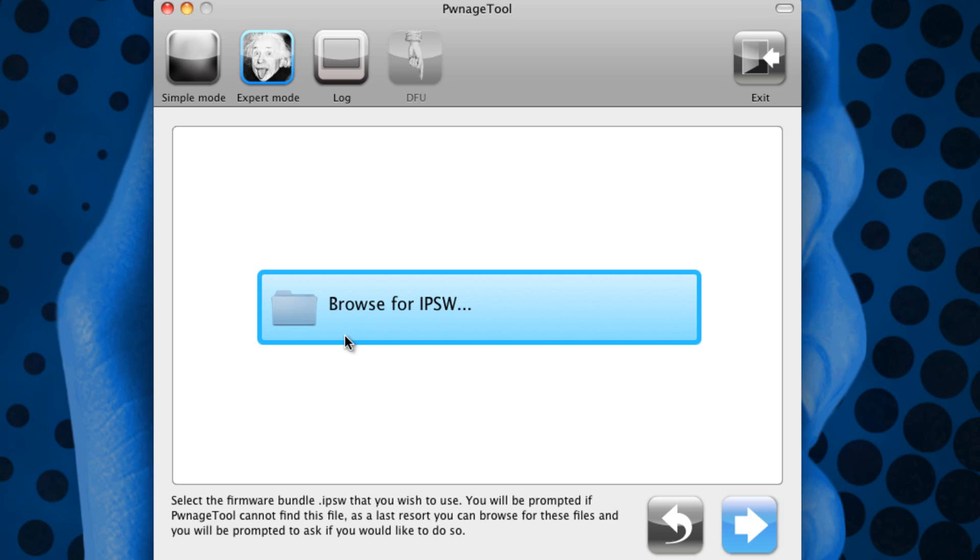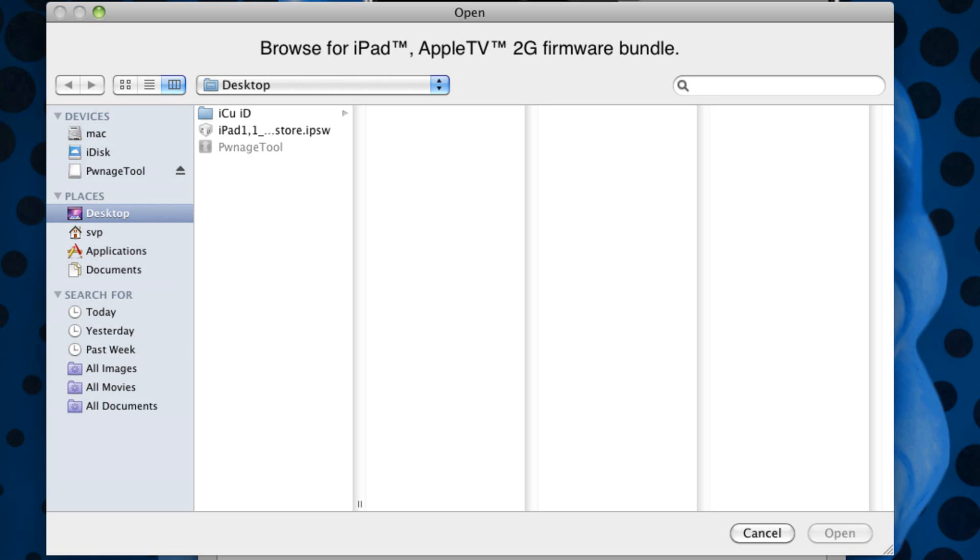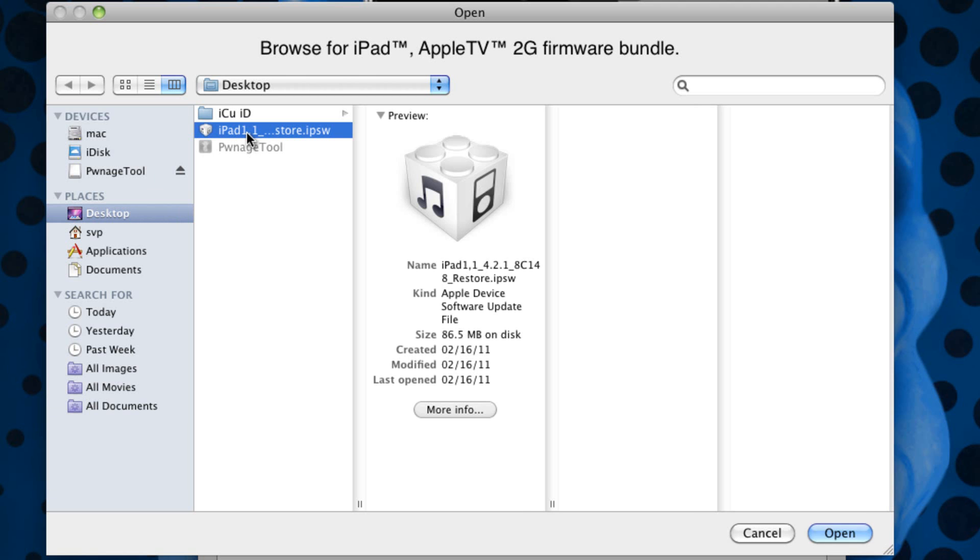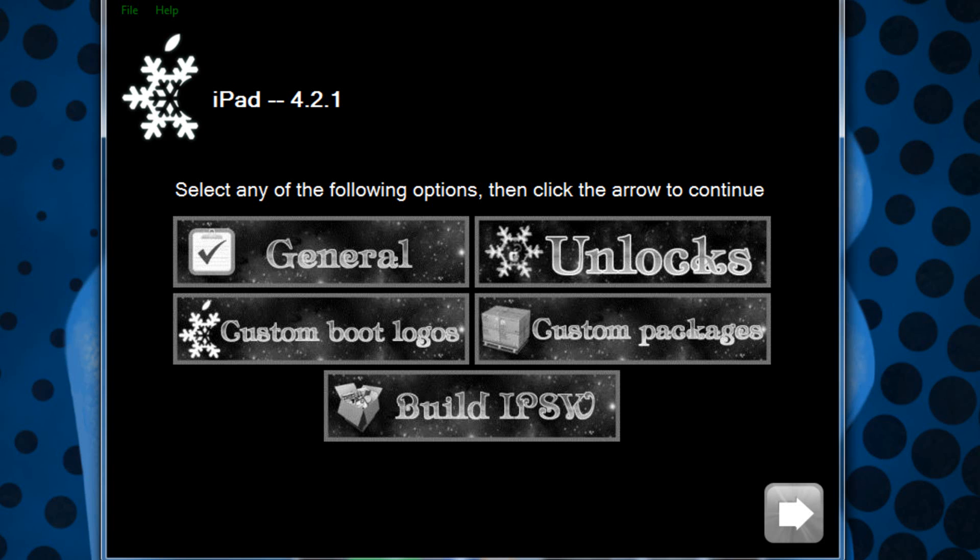For Mac users in Pwnage Tool, what you're going to do is simply browse for it if you did expert mode. If you did simple mode it will automatically try and find it for you, but because we are on expert mode we're going to find it ourselves, and then once you've found the firmware you can simply click open and it'll process it and all the steps from here on out will be the same.